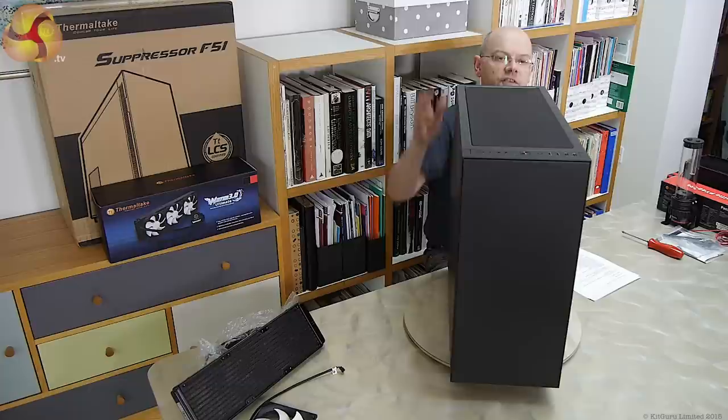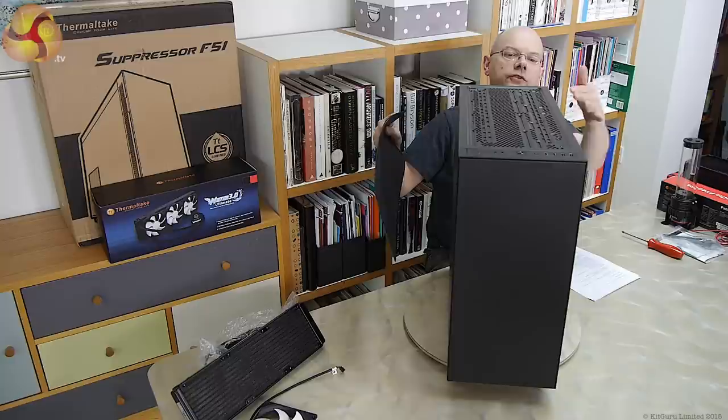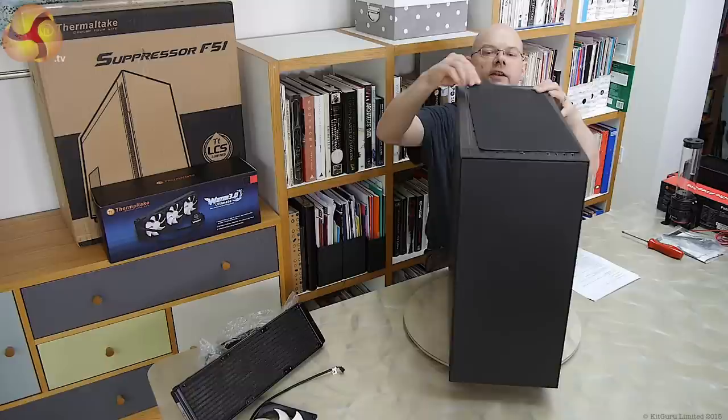On the top we've got a magnetic dust filter, but underneath, although there's lots of holes in the top, it's actually solid. There are panels that seal it off, which at first flush doesn't make a lot of sense because why do you need an air filter when you've got no openings? We'll come to that.